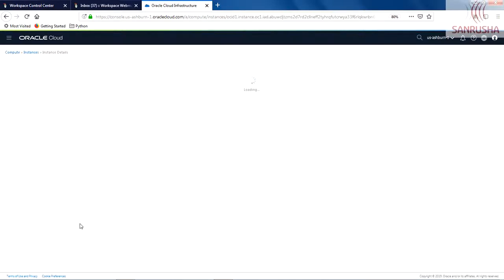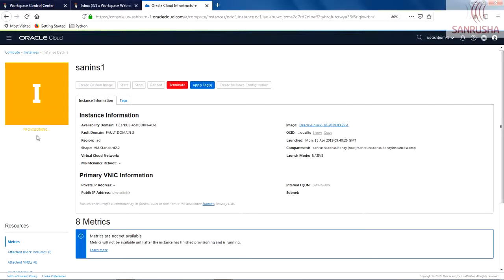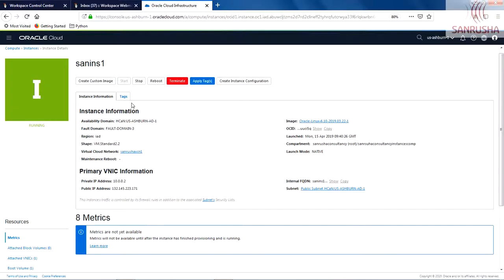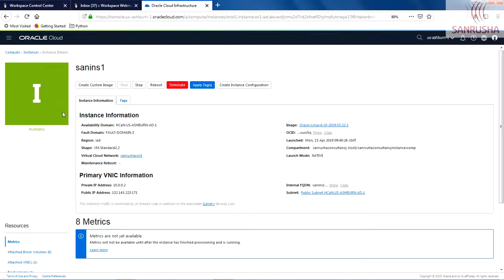Wait for the instance to be provisioned. It will be very fast. And then after that, you can start using your instance. Awesome! The instance is ready and running. When you look at your instance, it will have the availability domain under which you have created it.